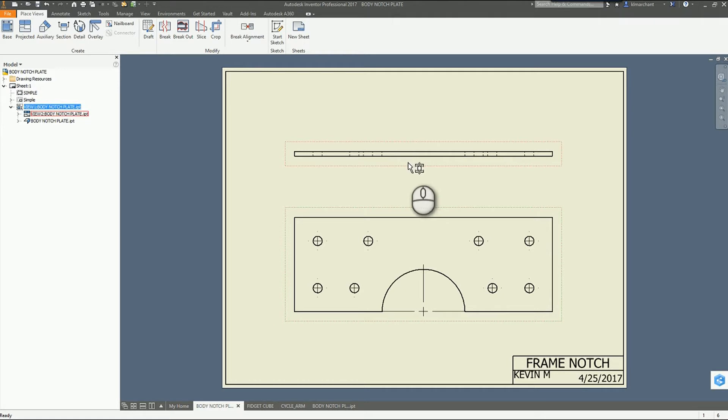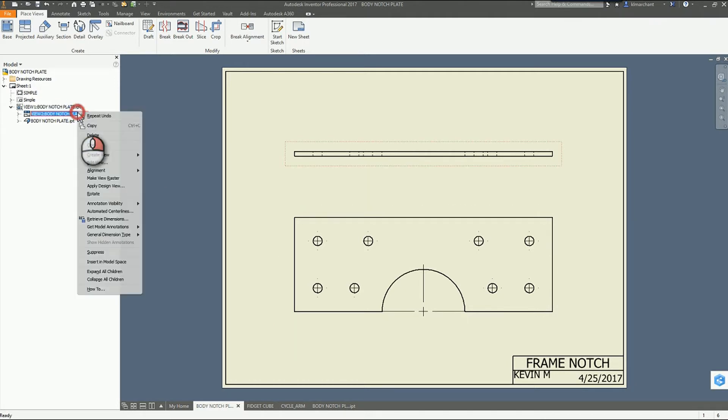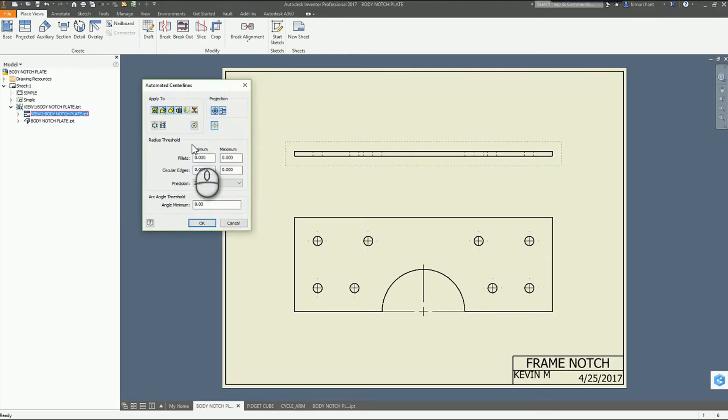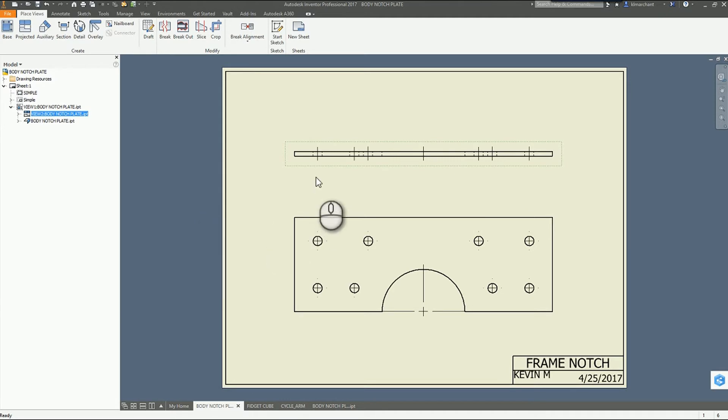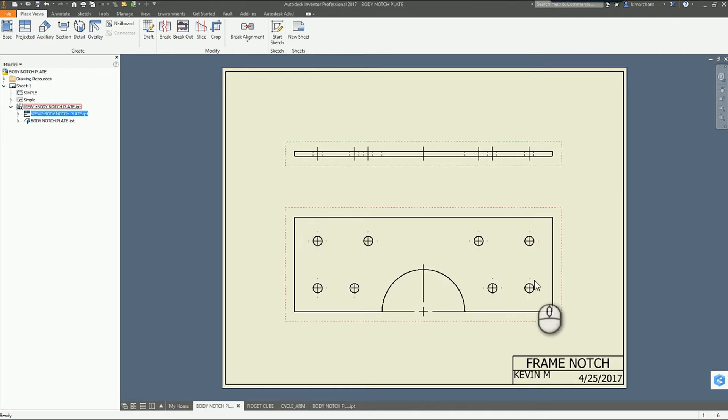I'm going to go to my top view now and this time I'm going to right click on the view in my model tree. I'm going to go to the same option, automated center lines. This time I'm going to make sure and see that Inventor picked up. I'm looking at parallel view. I say OK and there are my center lines across there. No duplicates for the stacked holes.